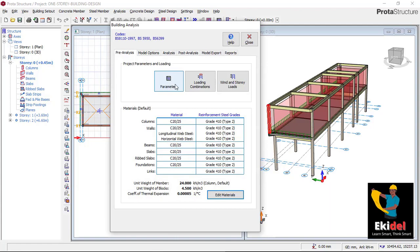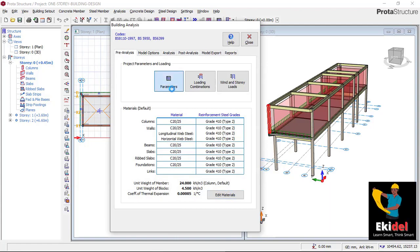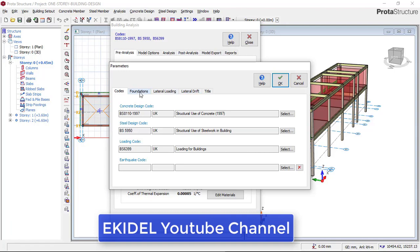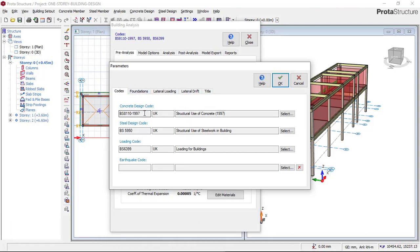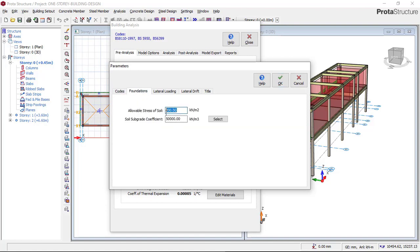Click the final OK once all members are set. Then click on Parameters. In Parameters, go directly to Foundation. If you are using UK or American code you can change it here, but we are using British standard practice so leave everything as default. Input your bearing capacity — in this case the bearing capacity is 150 kN/m². You must check your own soil test to determine the correct bearing capacity.